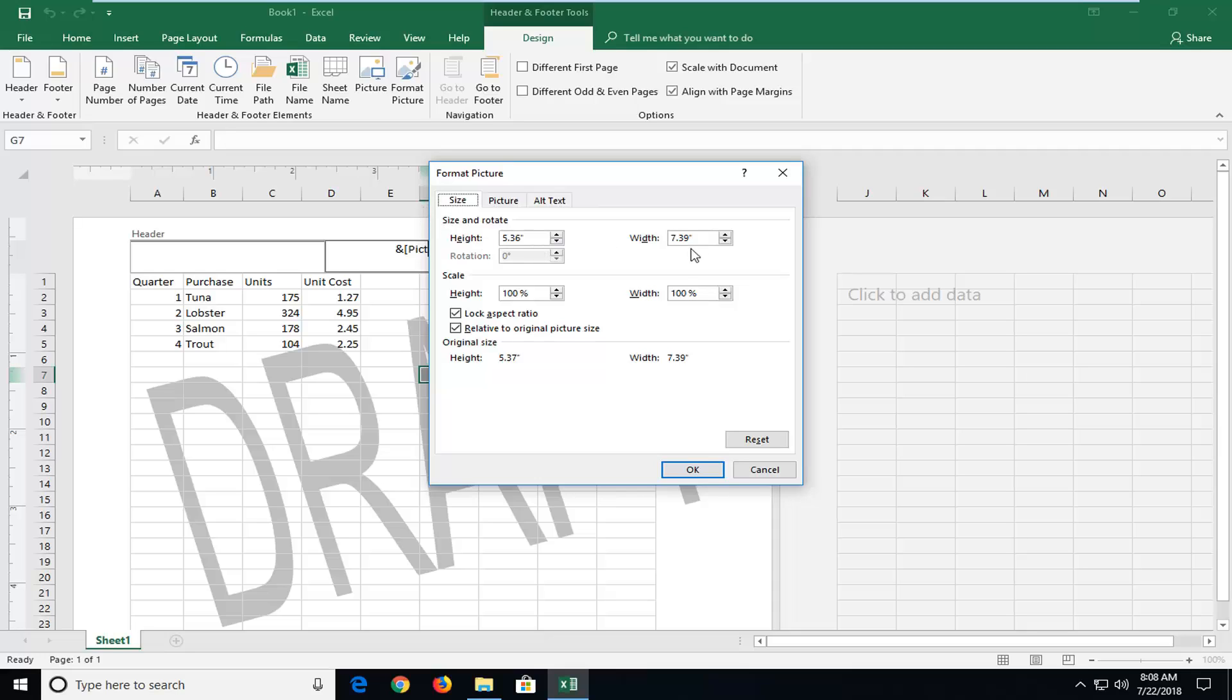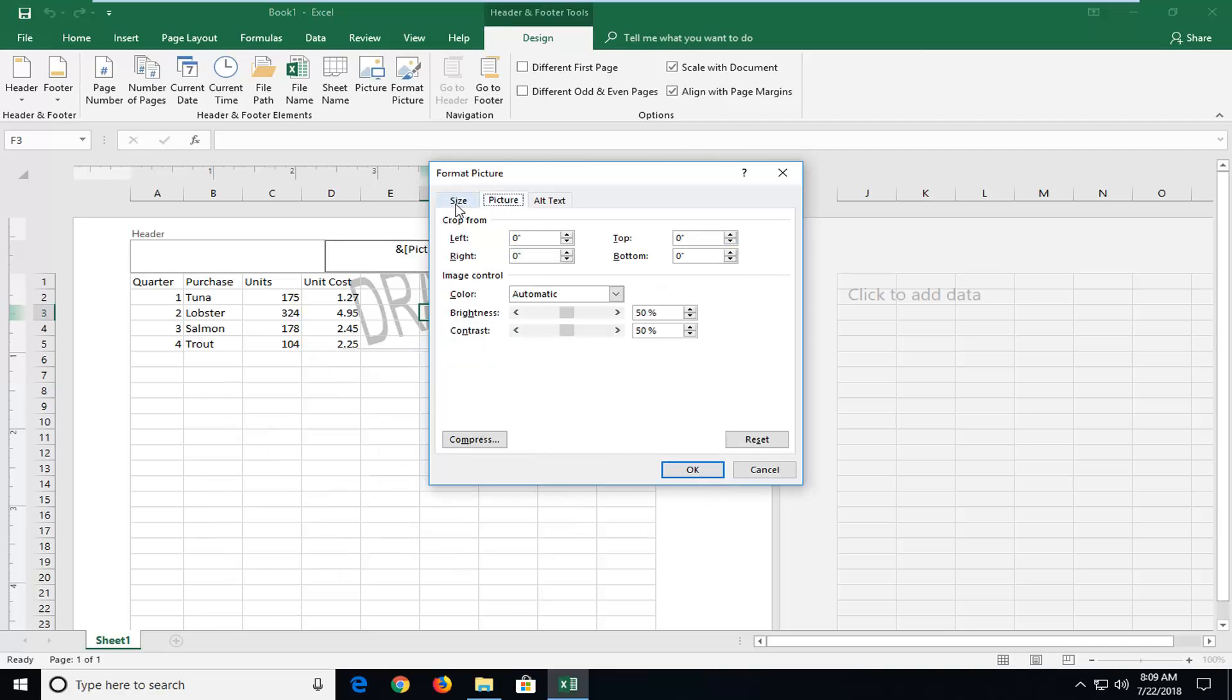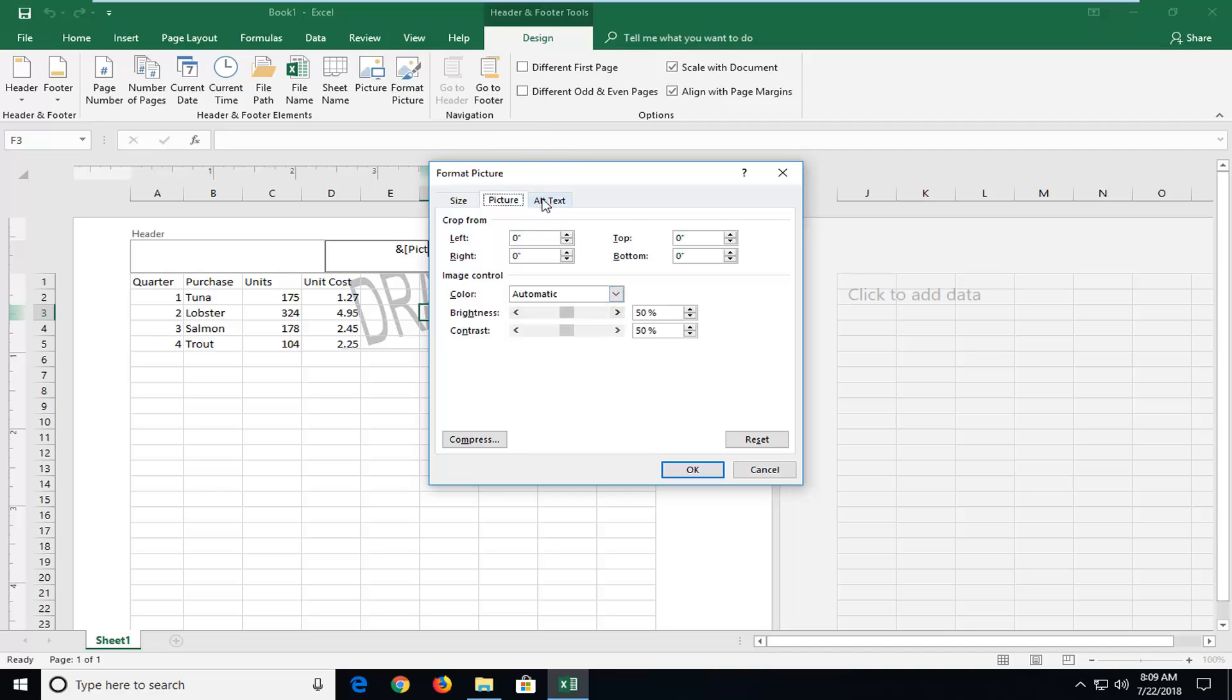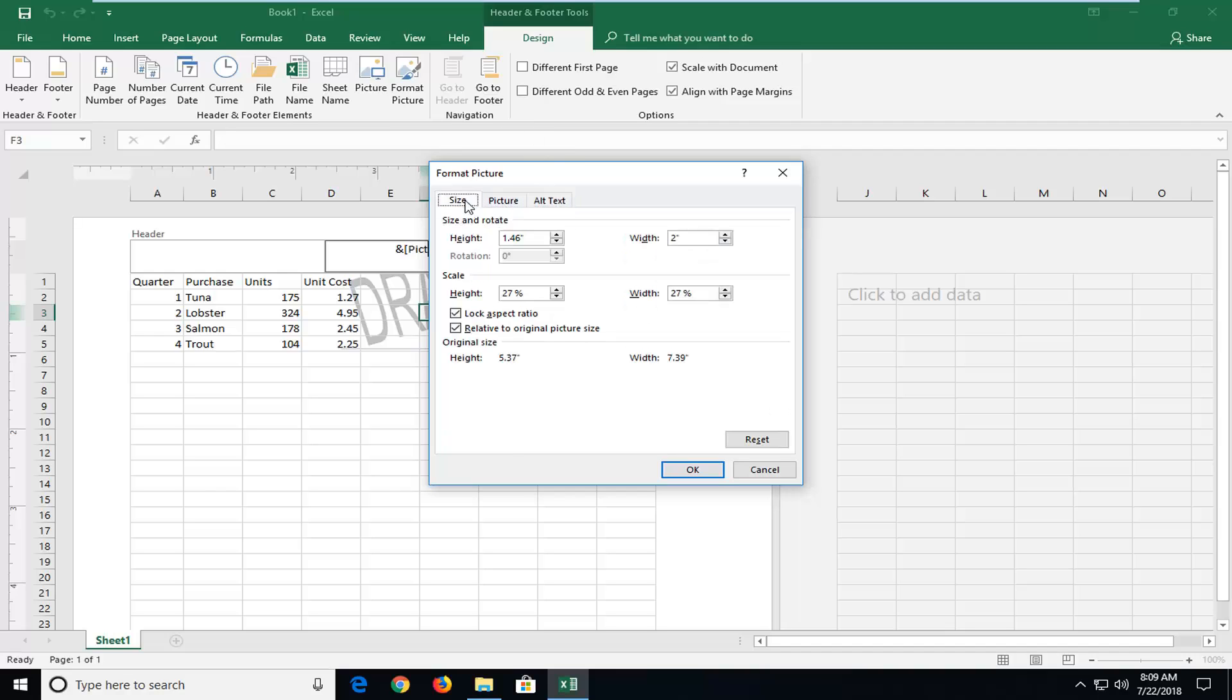So you have the height of the image, the width, how far you want it to go. We can make it smaller here as well. So if we only wanted to make it one inch, it definitely gives you different options to play with. You can crop from left to right, you can change the brightness settings of it as well.